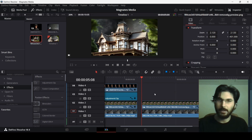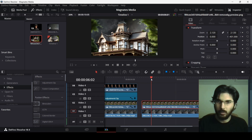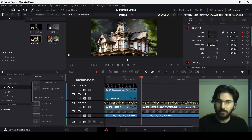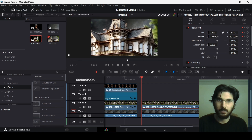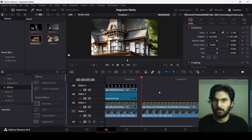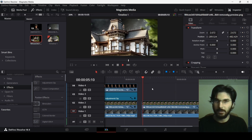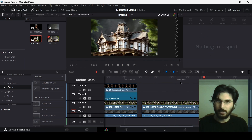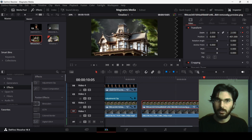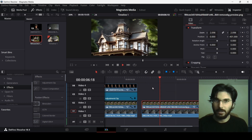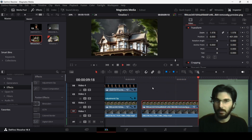Now we're going to animate the house with a zoom out. Go to the clip and create a keyframe — add zoom and add position. Then one second later create another keyframe. Go back to the first keyframe and zoom this in, changing the position a little bit. Then at the end, change the zoom and position again so it zooms out slightly. Play this and you'll get that moving, zooming-out house animation.